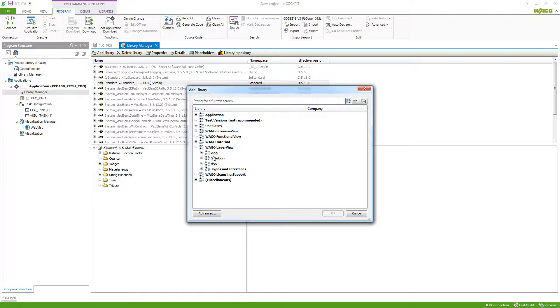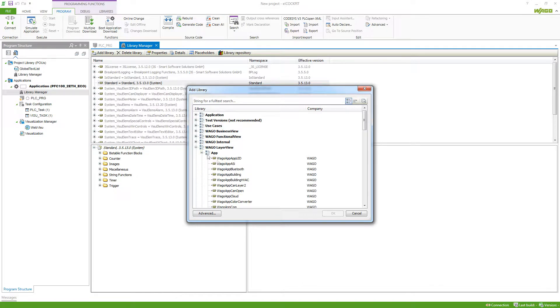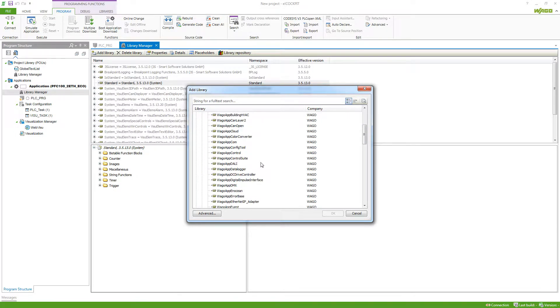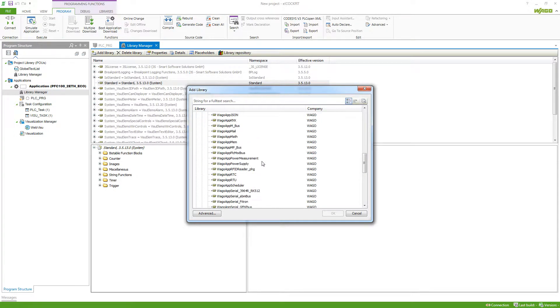The application libraries have easy to understand function blocks, which consist of the raw function blocks from the system libraries and the types and interfaces library. If we take a look at this category, we can see that there's a list of libraries that you can choose from.